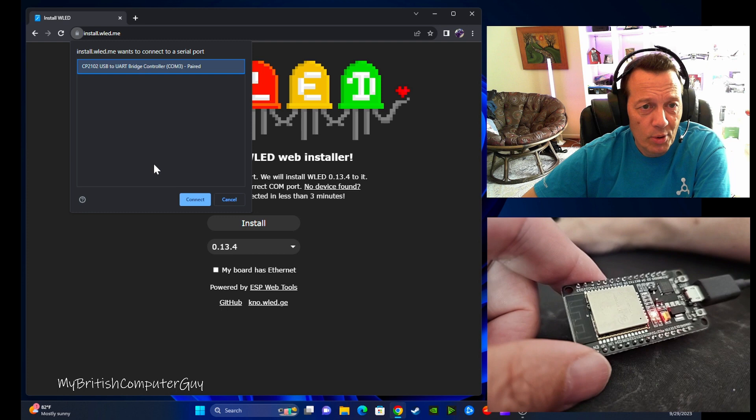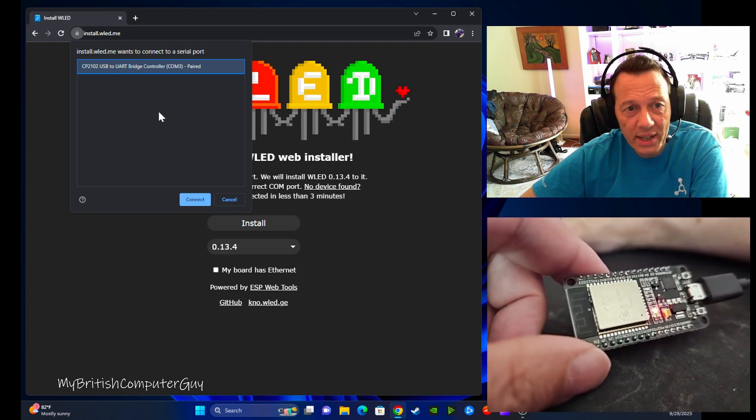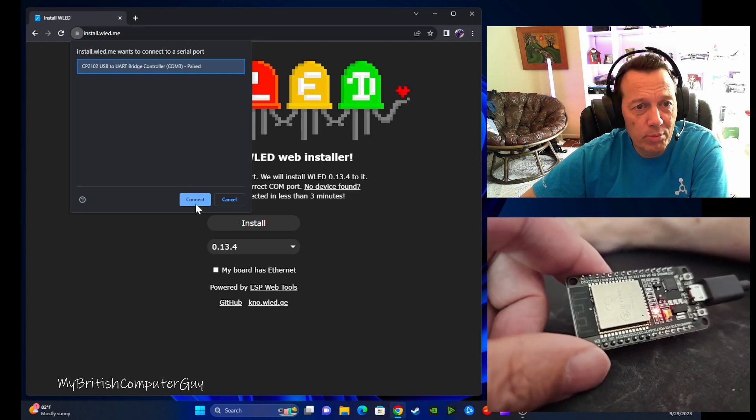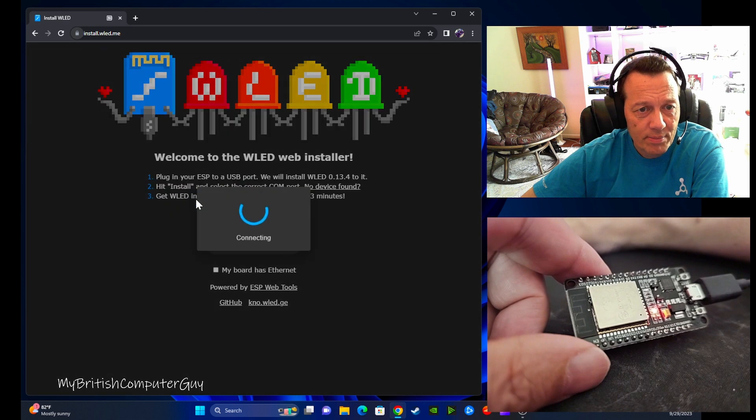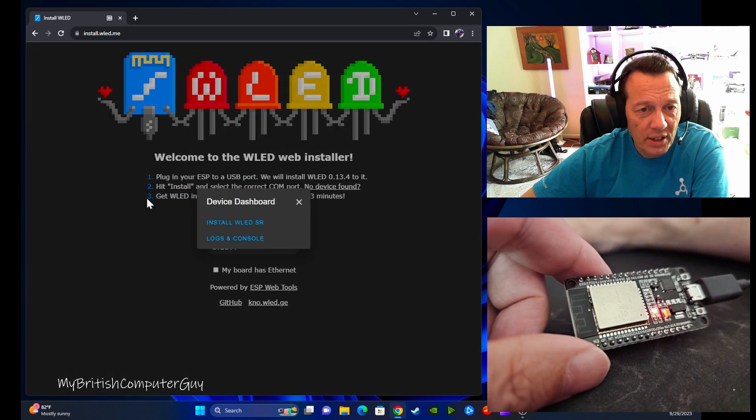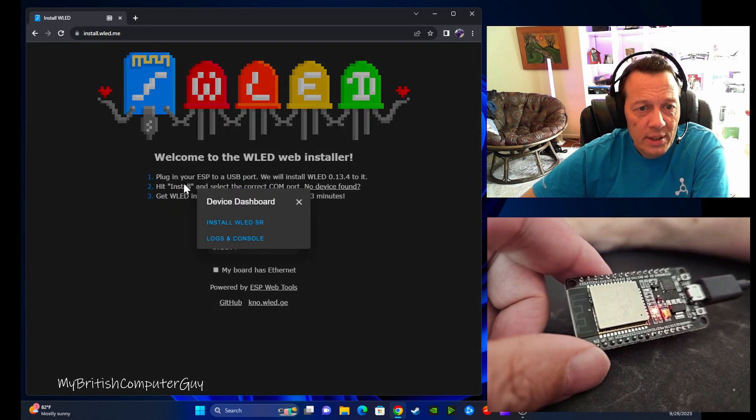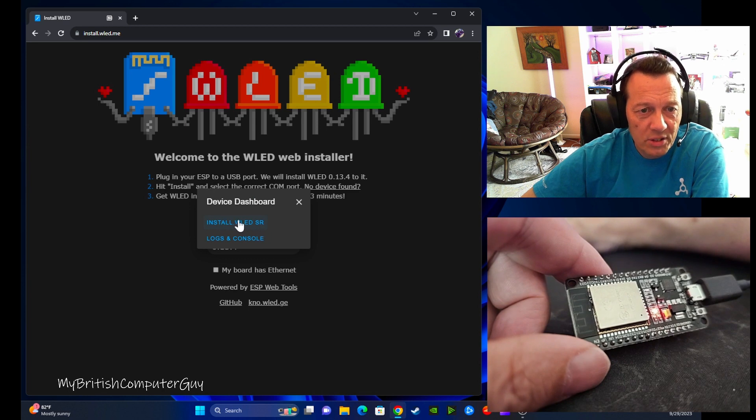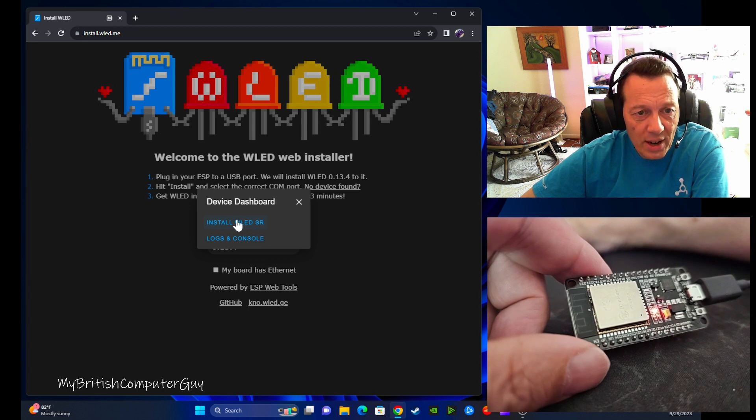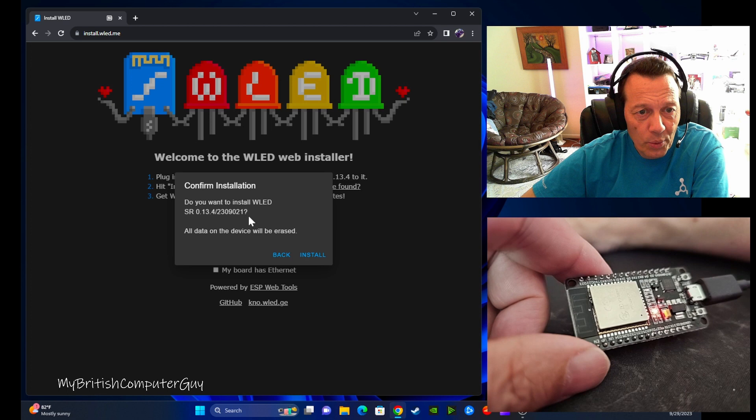This way I've just got one chip plugged in and this is the one. It's plugged into COM3. So click connect. It'll then go ahead and connect to the chip. It's found the chip, so we want to go ahead and install WLED. SR stands for sound reactive. Do you want to install? Yes we do.